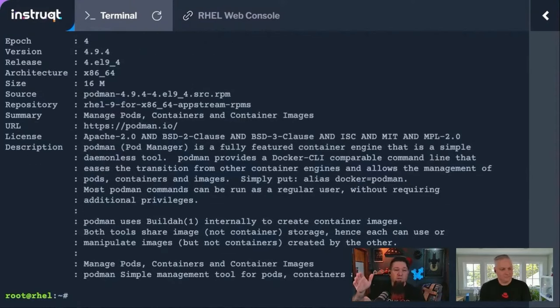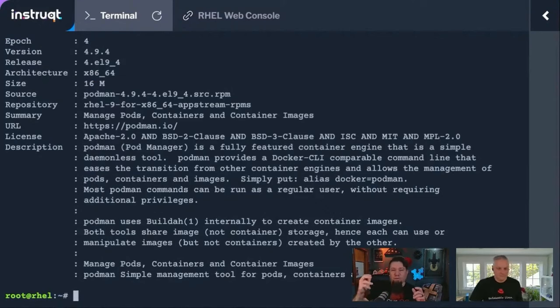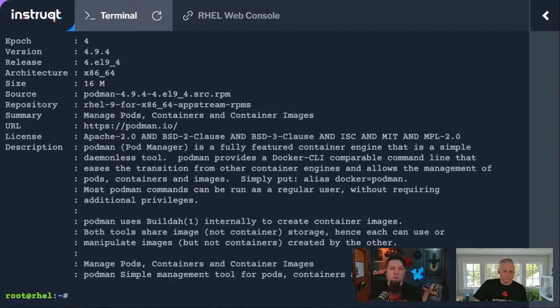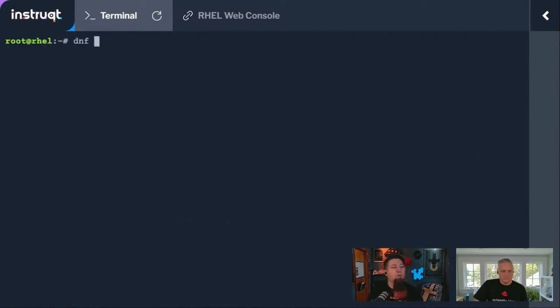This might be a good way to do it if you're running a stripped down container host that doesn't need all the build tools and just needs the engine. That might be a way to get that. There's two different ways to get this installed. Let me clear the screen here so you can see better.